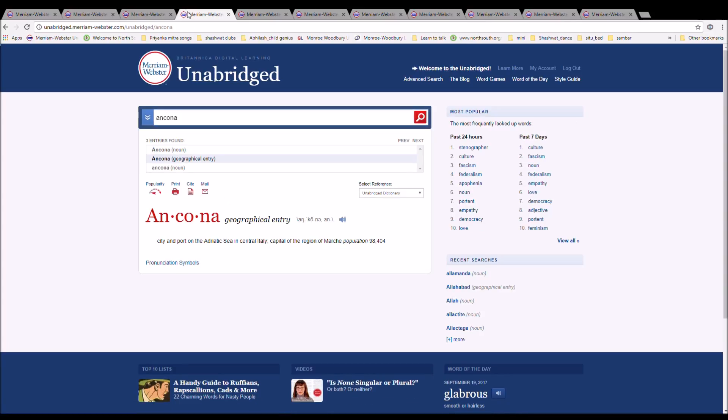The next word is Ancona. It can also be pronounced Ancona. It is spelled A-N-C-O-N-A. It is a city on the Aegean Sea in central Italy, the capital of the region Marche.